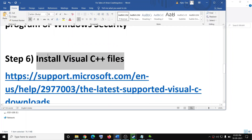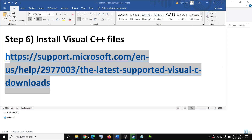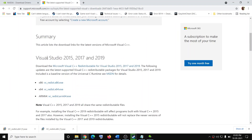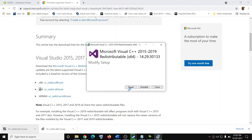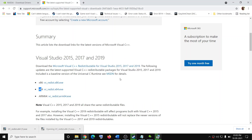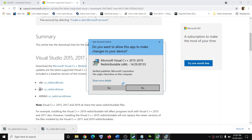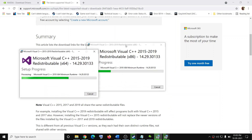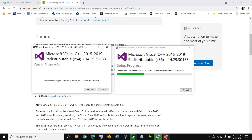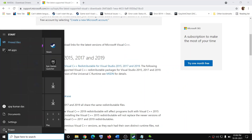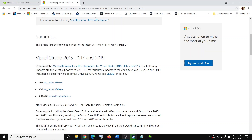The next step is to install the Visual C++ files. The link is provided in the video description. Open it in a browser — it will take you to the Microsoft website. Scroll down to Visual Studio 2015, 17, and 19. Download both the x86 and x64 versions. Once the download is complete, run both exe files. Click on repair or install, whichever you see, and click yes to allow. Let both installations complete before restarting. Only when both installations are complete, click restart or go to the Start menu, click the power icon, and click restart. After the system restart, try to launch the game.